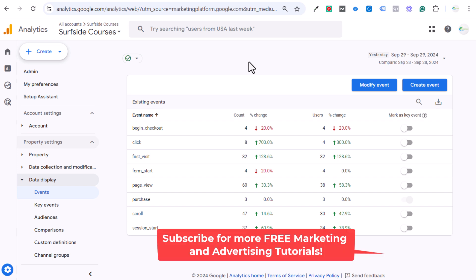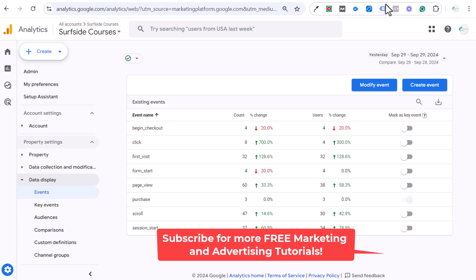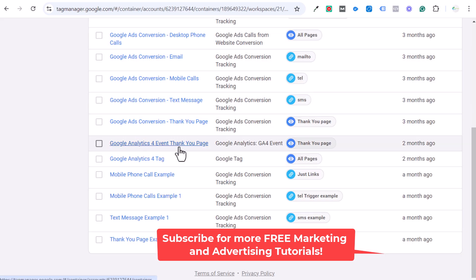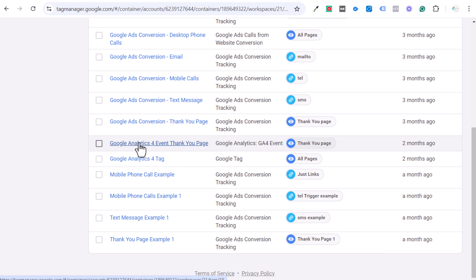Today I'm going to be going over Google Analytics 4 events and key events. I'm going to cover how to set up an event using Google Analytics 4, how to turn it into a key event, and also how to do the same thing using Google Tag Manager — specifically how to set up a Google Analytics 4 event using Google Tag Manager.